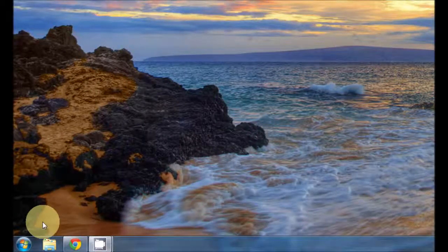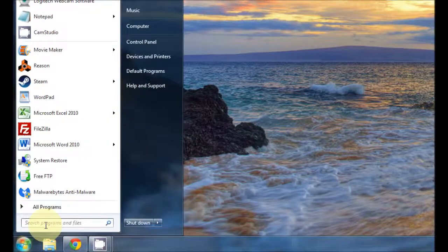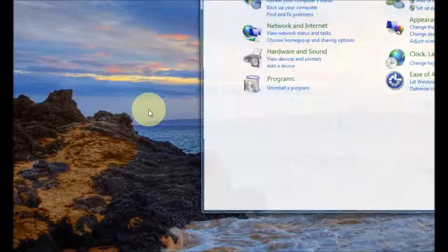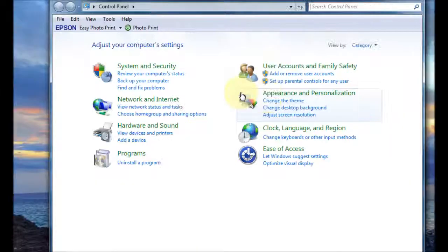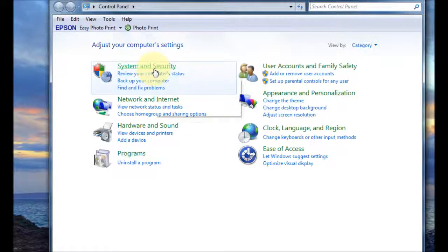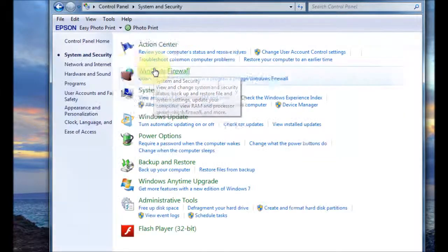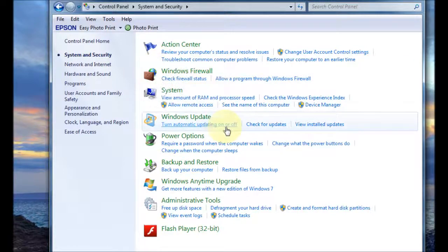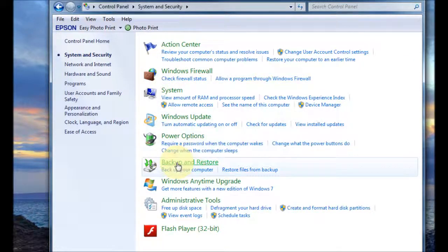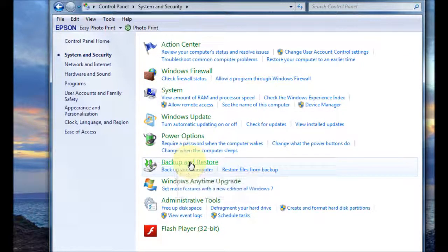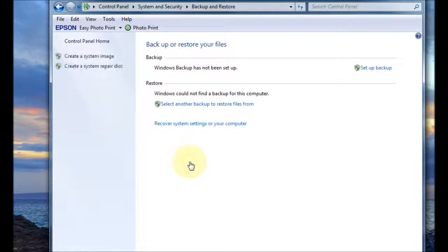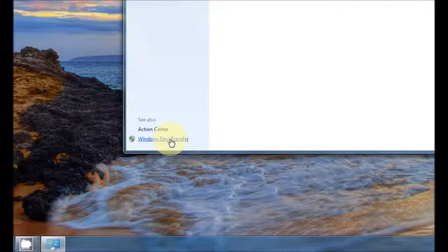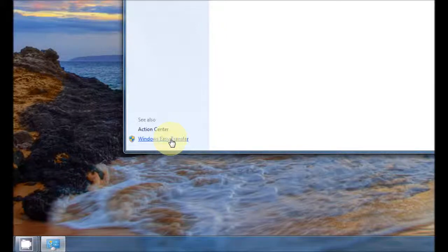To get to this we go to the start menu, go to control panel, then go to system and security and then you go down to backup and restore. Then on the left hand side you've got Windows easy transfer.